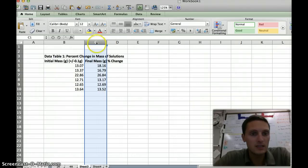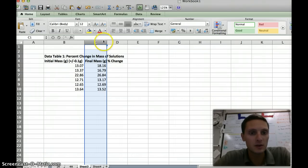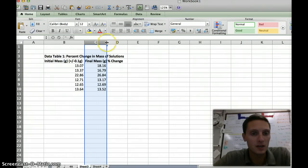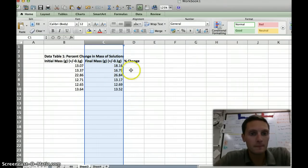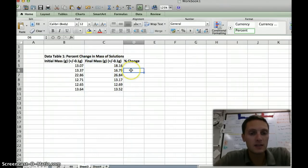The quick and easy way to do that is if you move your cursor in between the C and D column boxes, you'll notice that the cursor changes to this kind of arrow. If I double-click on my mouse, it will automatically expand that so that all of the cell content fits. That's just a nice feature.